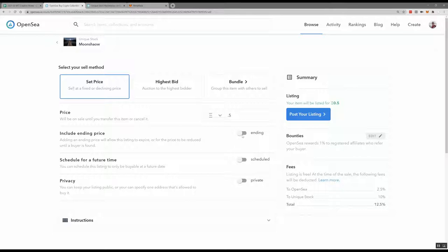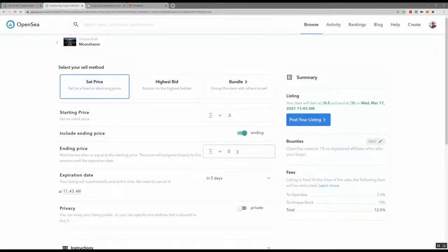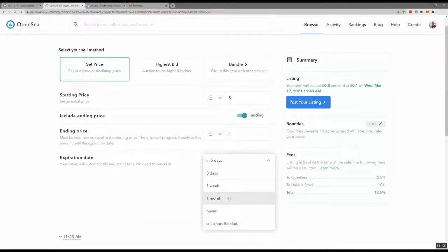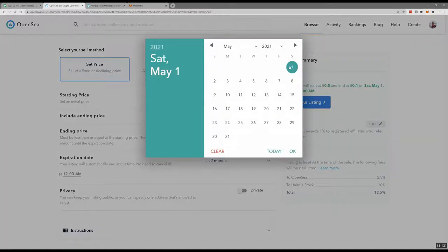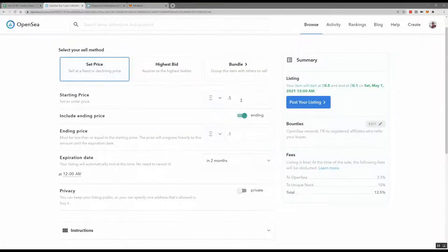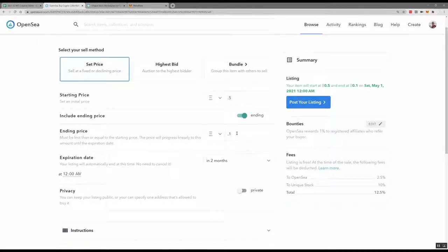Another option is to choose an ending price, creating a declining sale. If I put 0.5 as the starting price and 0.1 as the ending price, then choose an expiration date like May 1st, the price will slowly go down from 0.5 to 0.1 over that period. This is a way you can set it high and people can watch it come down to a reasonable price and then buy.